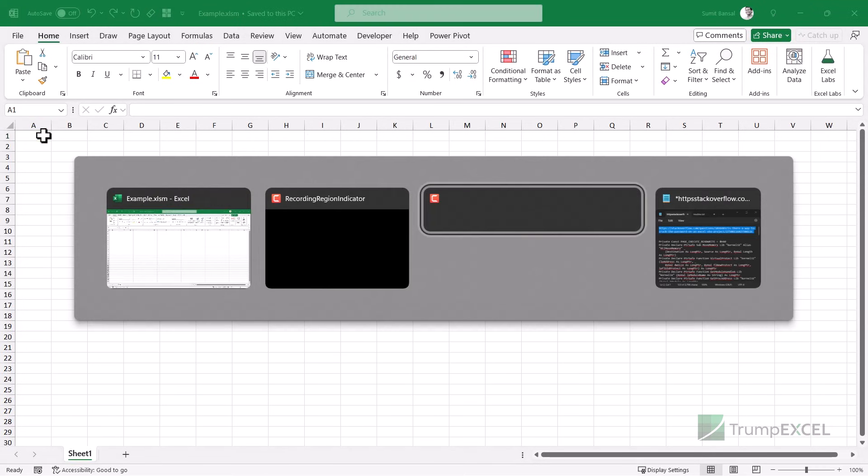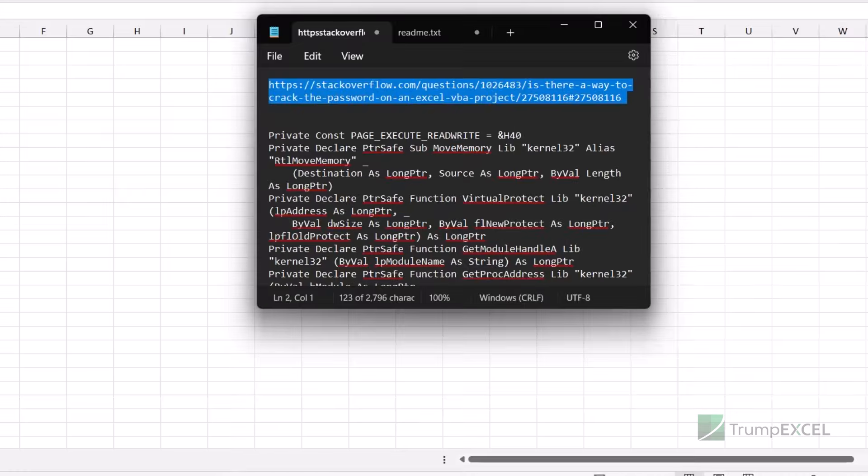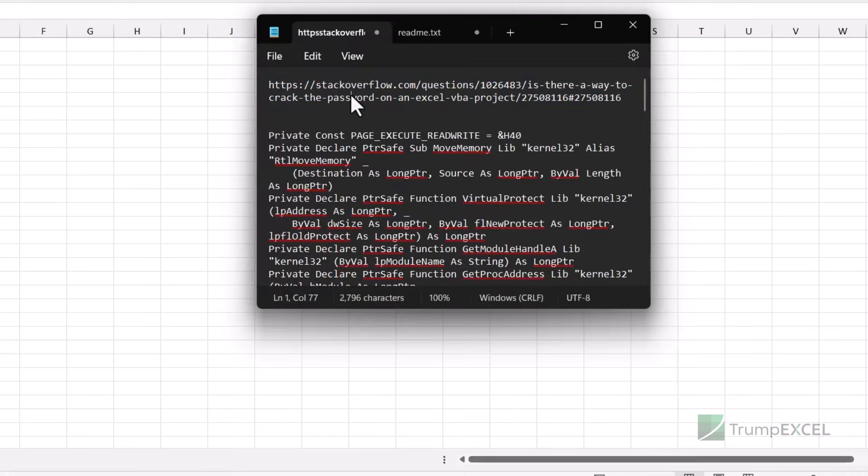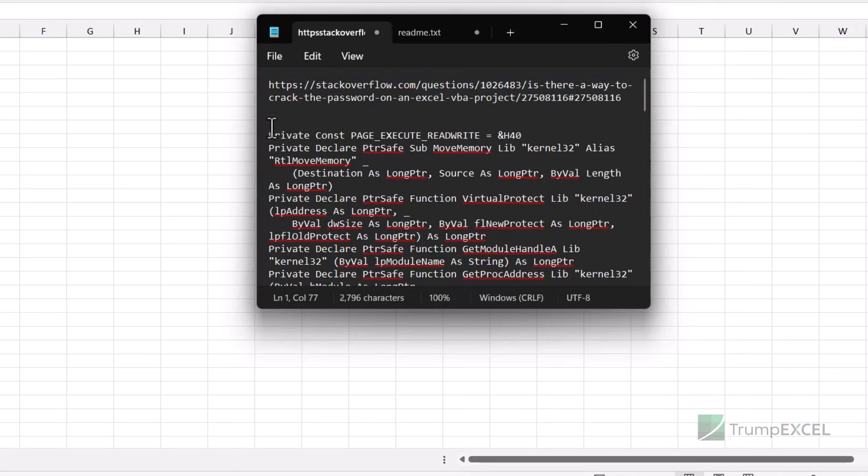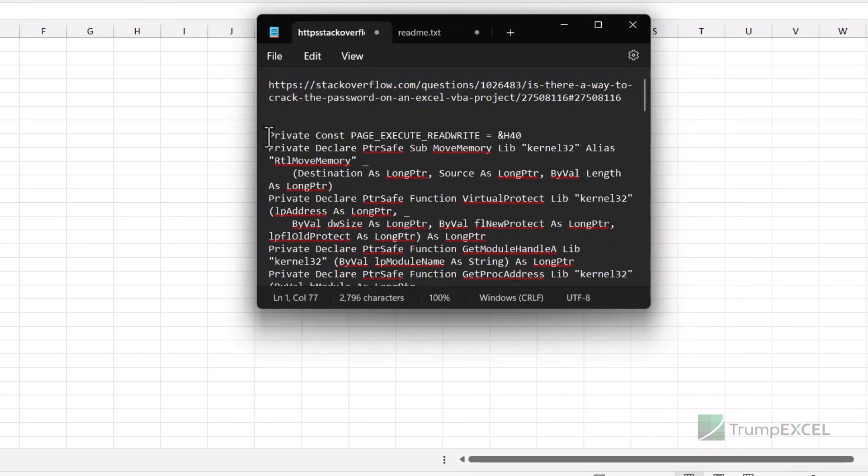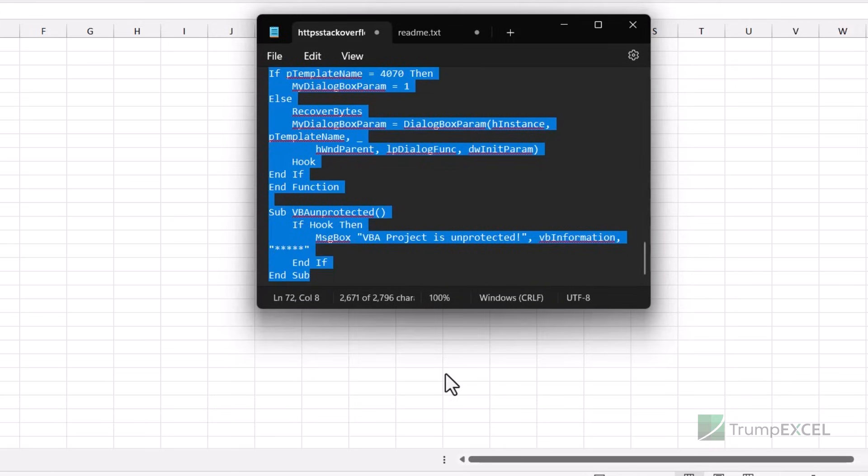And I'm also going to give you the code in the description. So I have the code here in a notepad file. And this is the link of the Stack Overflow page from where I copied this code and this is the code. So let me copy this.